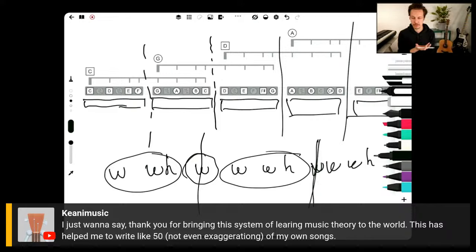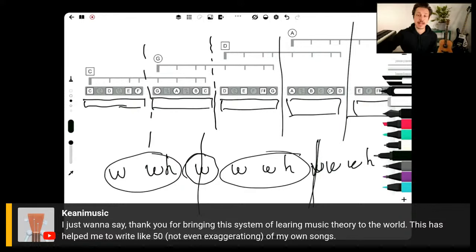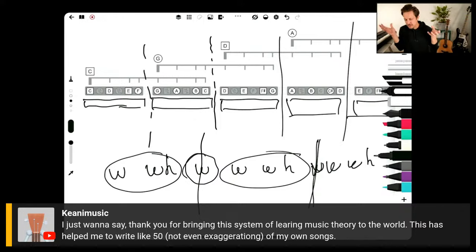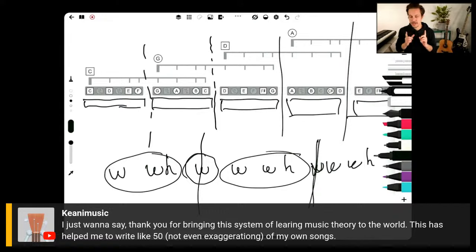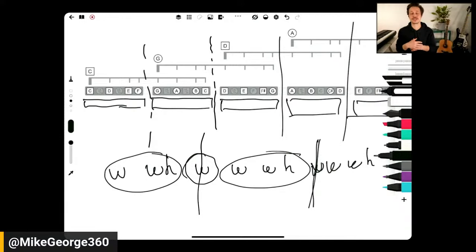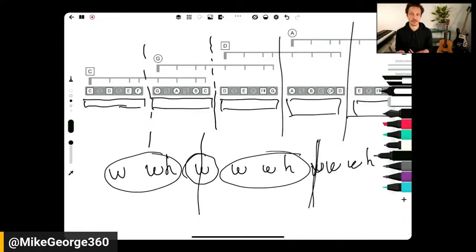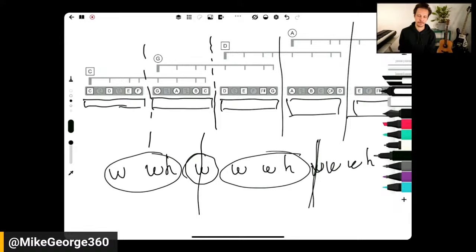Thank you for bringing this system of learning music theory to the world. This has helped me write like 50 of my own songs — not even exaggerating. That is awesome, and that is totally what it's about. Here we're diving into the realm of symmetry — we could get out our pocket calculators and nerd out — but there is a practical application. All of this head knowledge is meant to translate into hands knowledge. Thank you for that feedback, that's super cool. Music theory and songwriting, not just for the sake of theory, but to turn that theory into music — they're just flip sides of the same coin. That's beautiful.